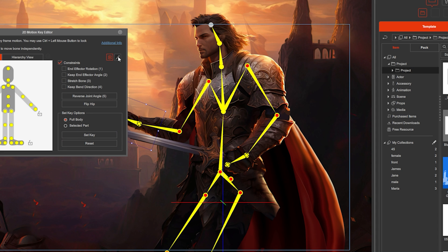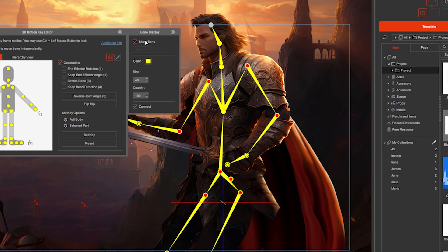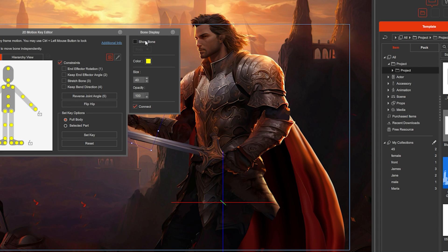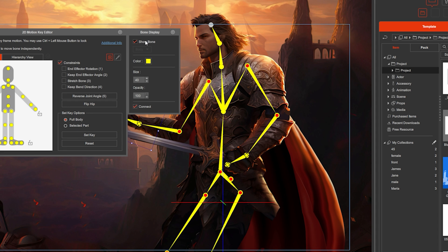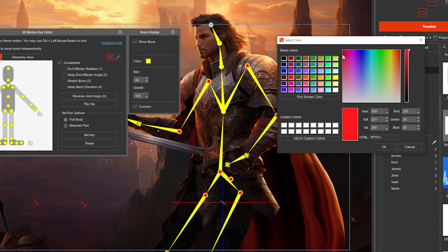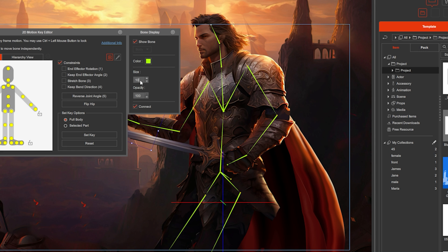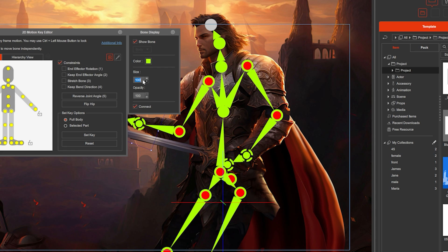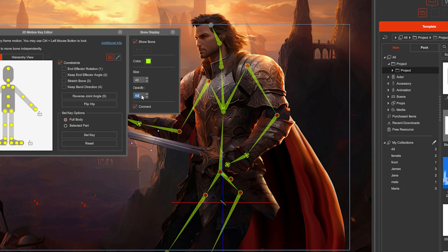You can adjust bone settings by clicking on Bone Display. You can hide the bones or show them, change the color, change the size, or change the opacity.